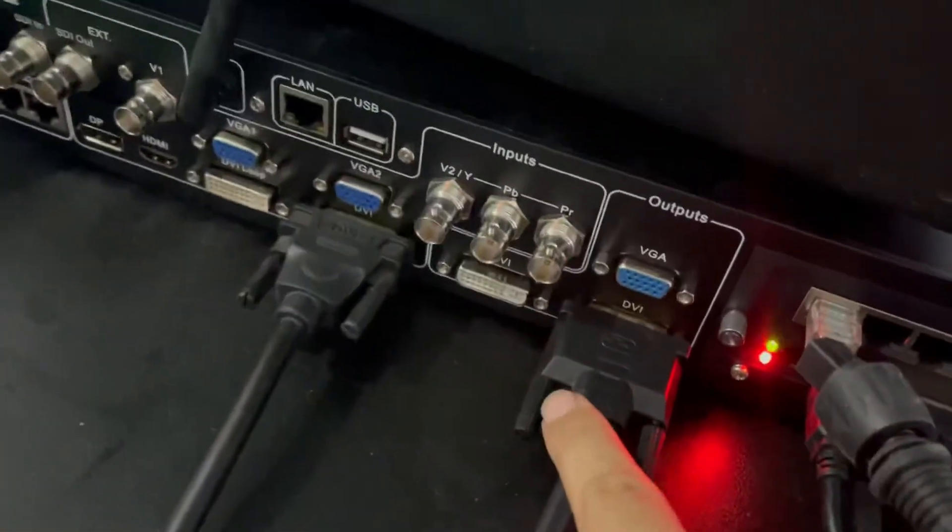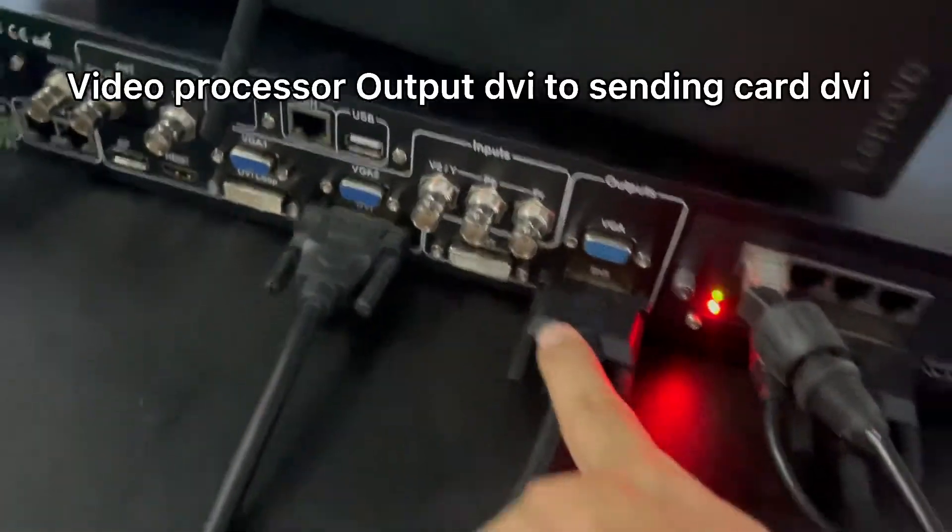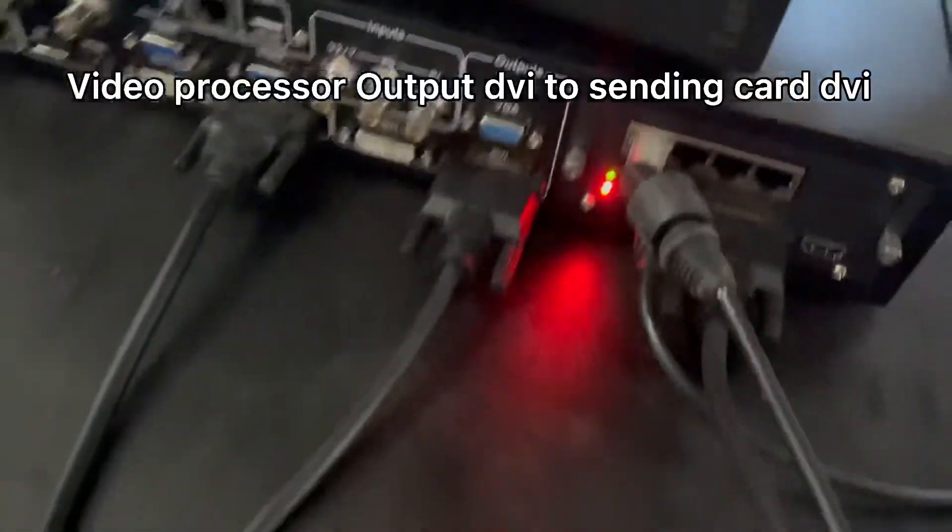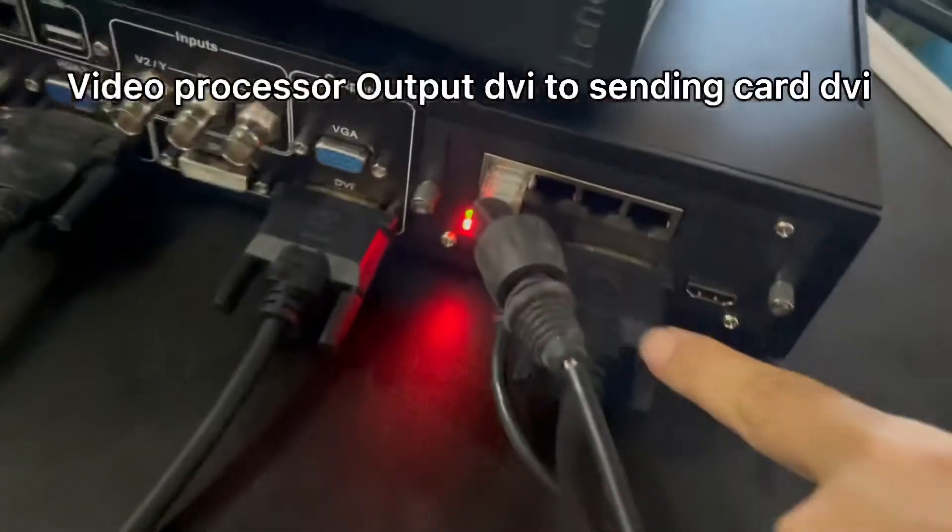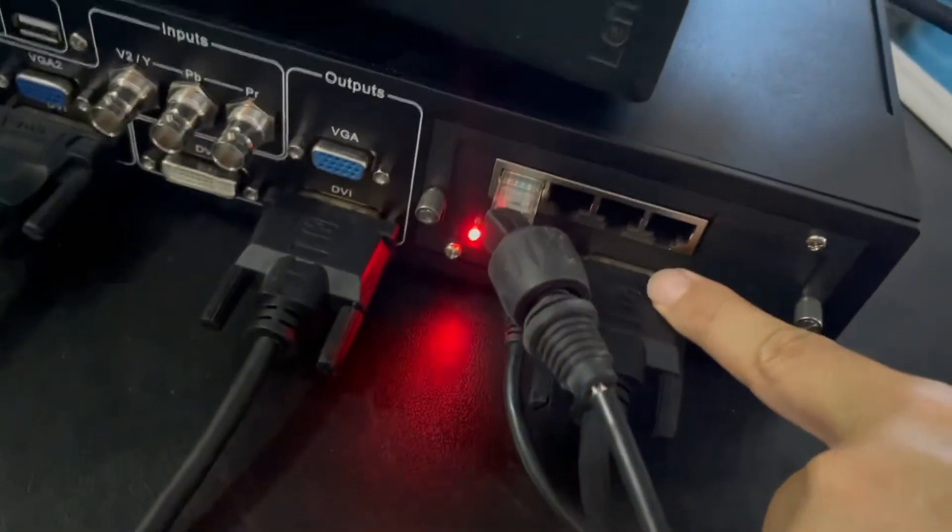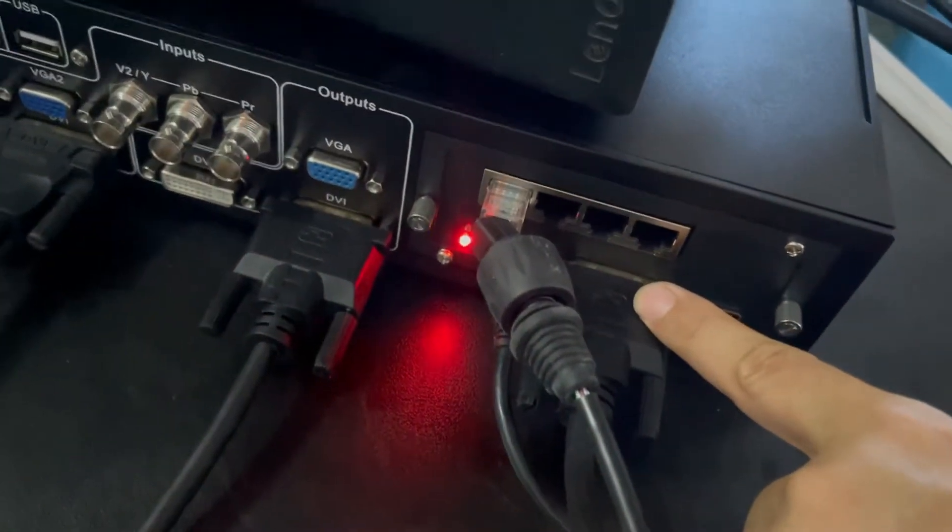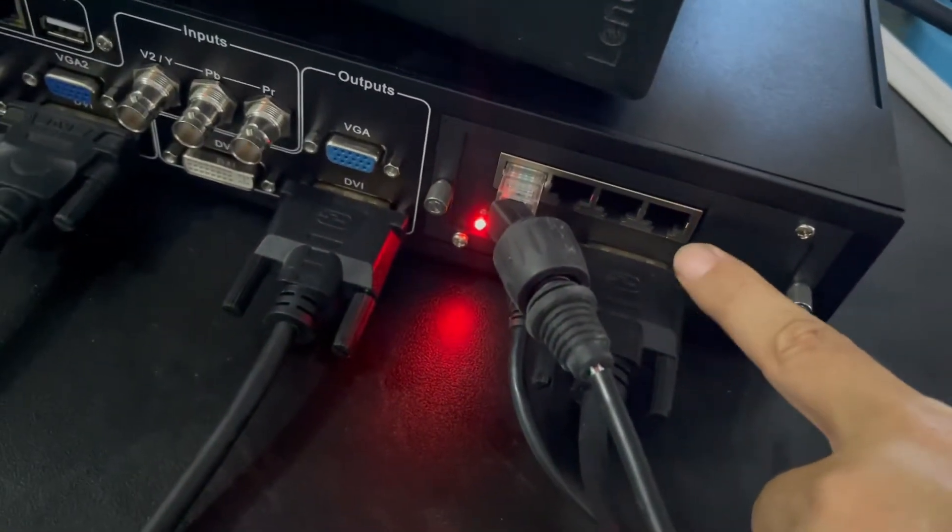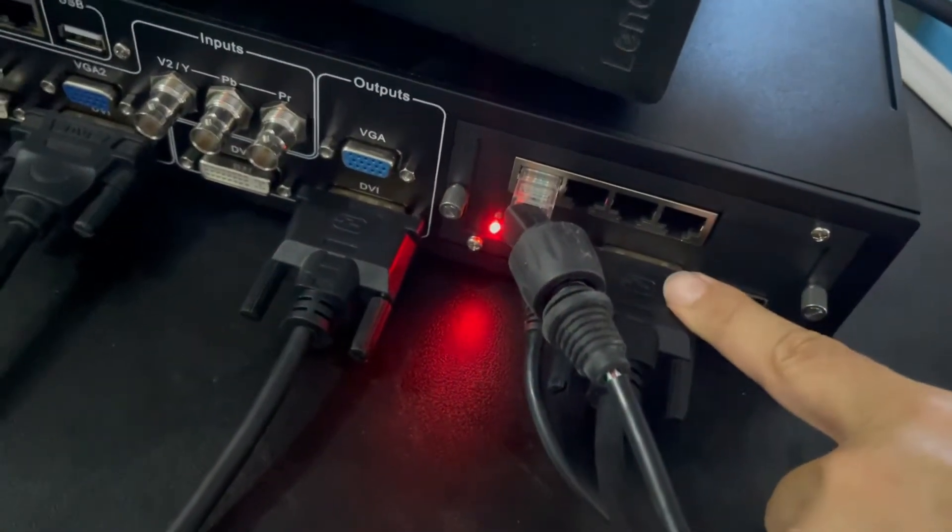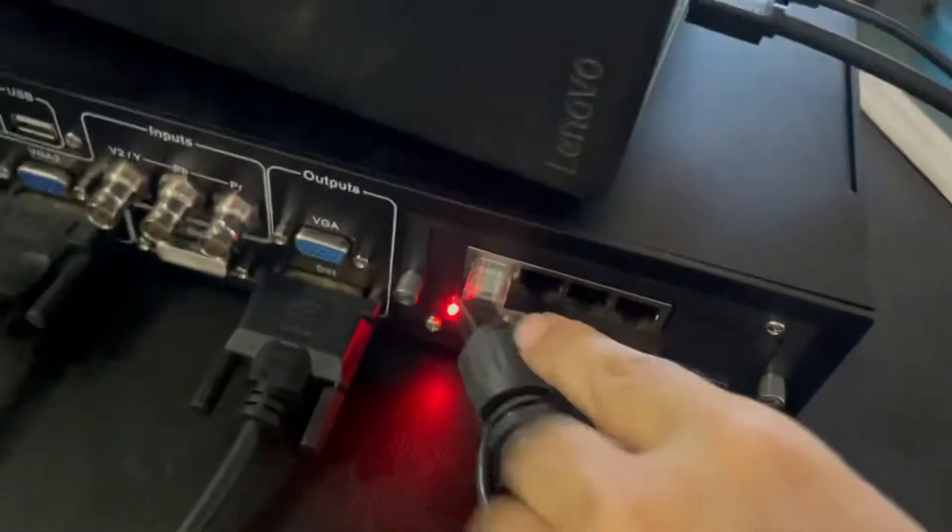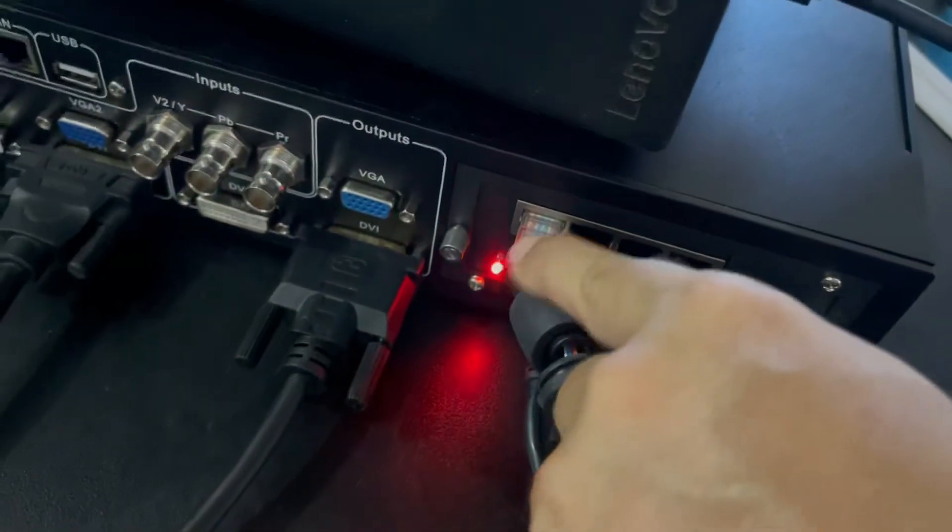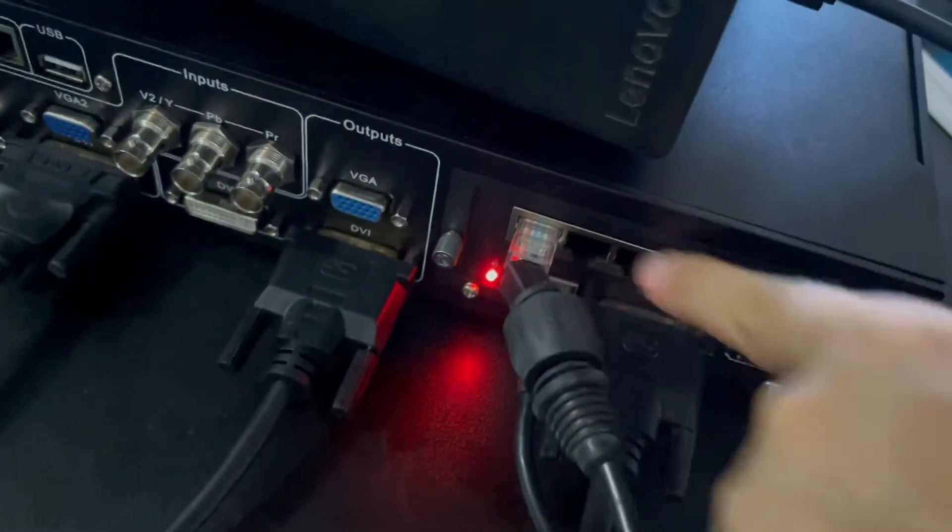And the video processor output DVI goes to the sending card NovaStar input. Here is the output, four ports, go to the LED screen.